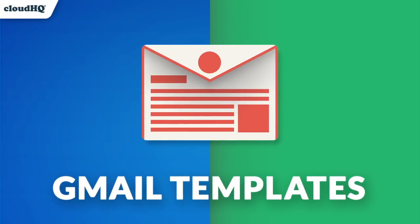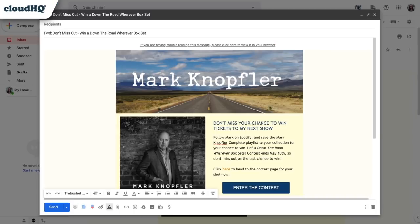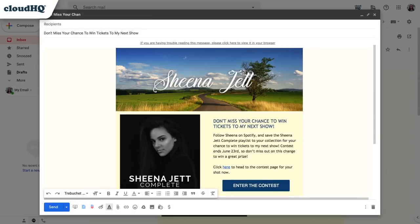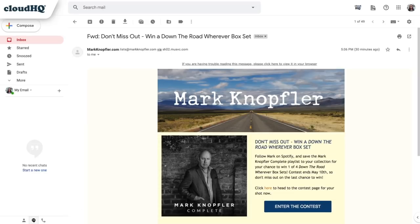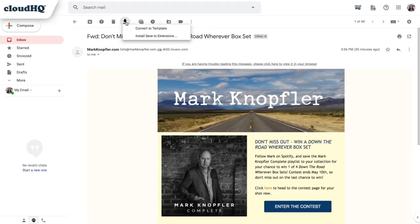Today I'm going to show you how to use CloudHQ's Gmail Email Templates extension to convert any email that you've received into your own email template for you to customize. After I open an email and decide that I want to copy it as my own email template, I'm just going to navigate to the Save To icon on the top of the email and select the Convert to Template option.